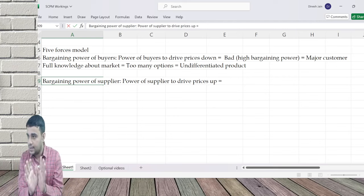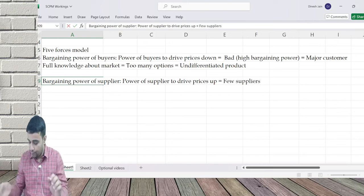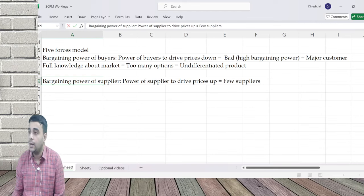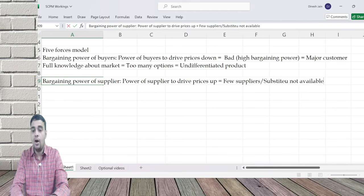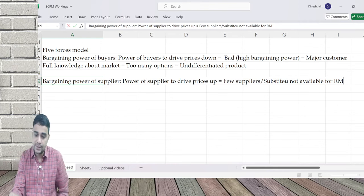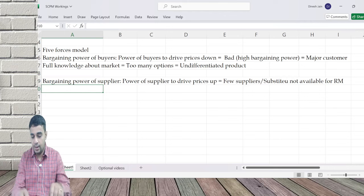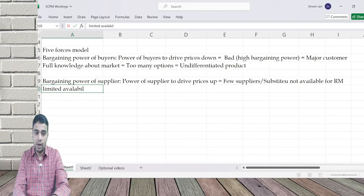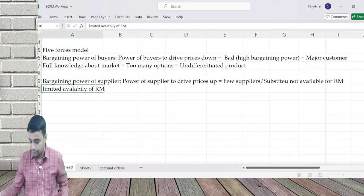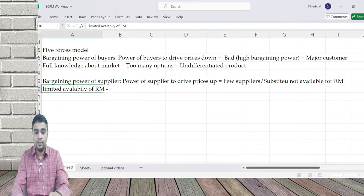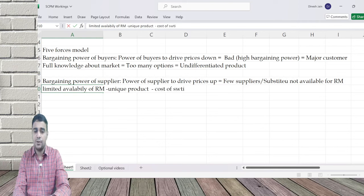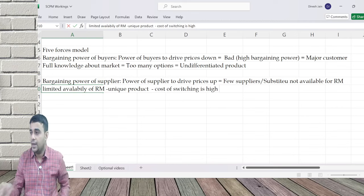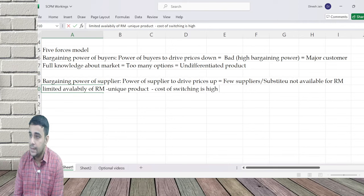It's the exact opposite of buyers. One factor is few suppliers - you do not have too many options, only limited options available for raw material. Another factor is limited availability or scarce raw material. Another is unique product - like undifferentiated product was bad for sellers, a unique product strengthens the supplier. Also, cost of switching is high - you cannot switch suppliers so easily.